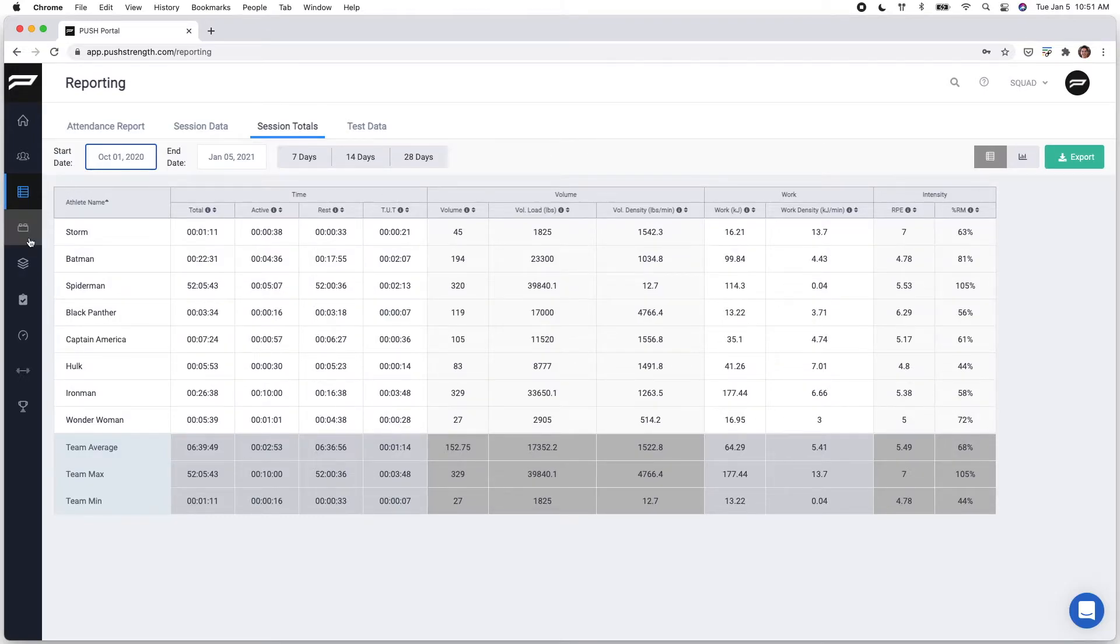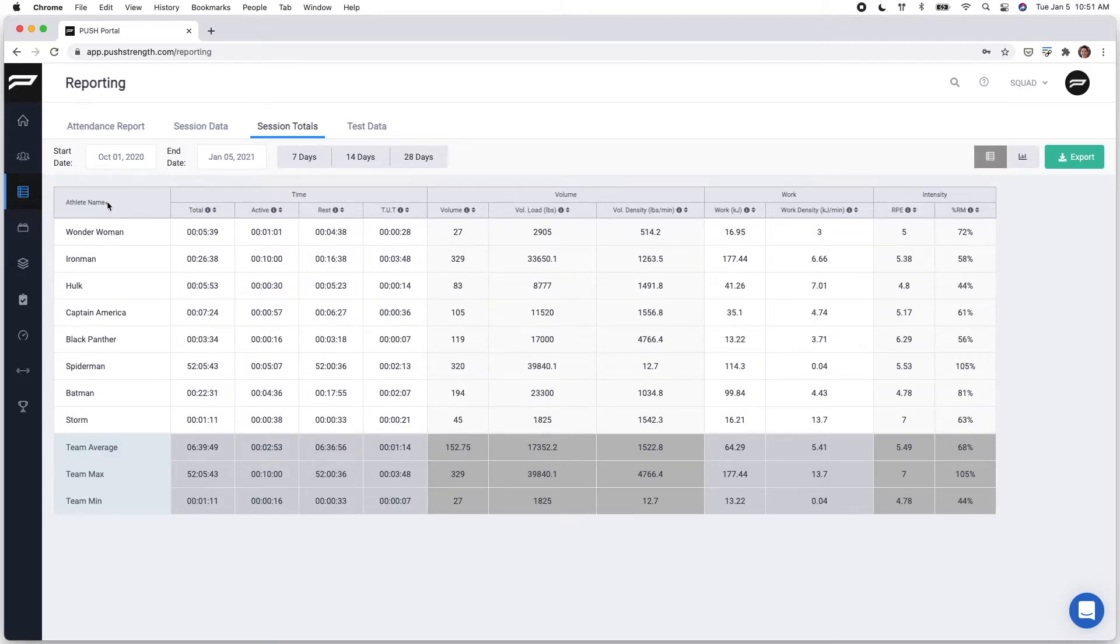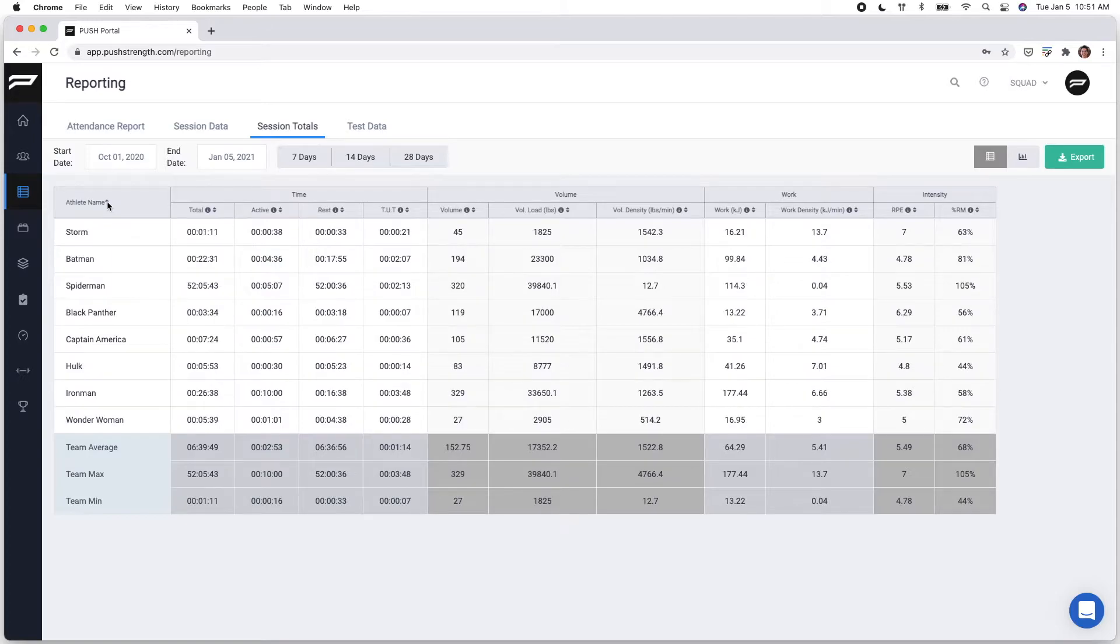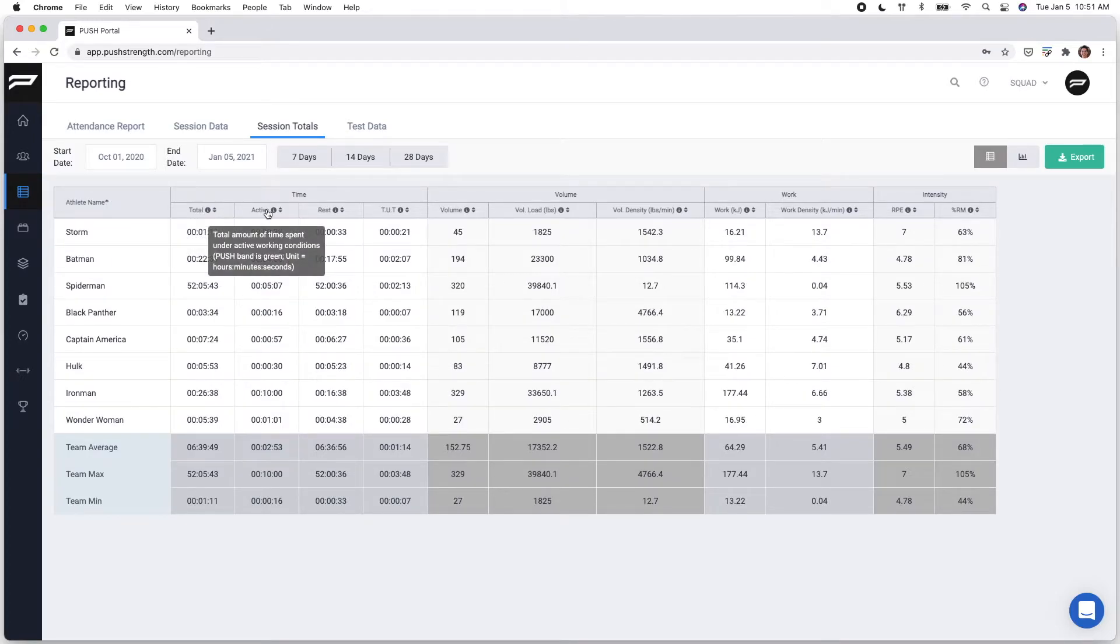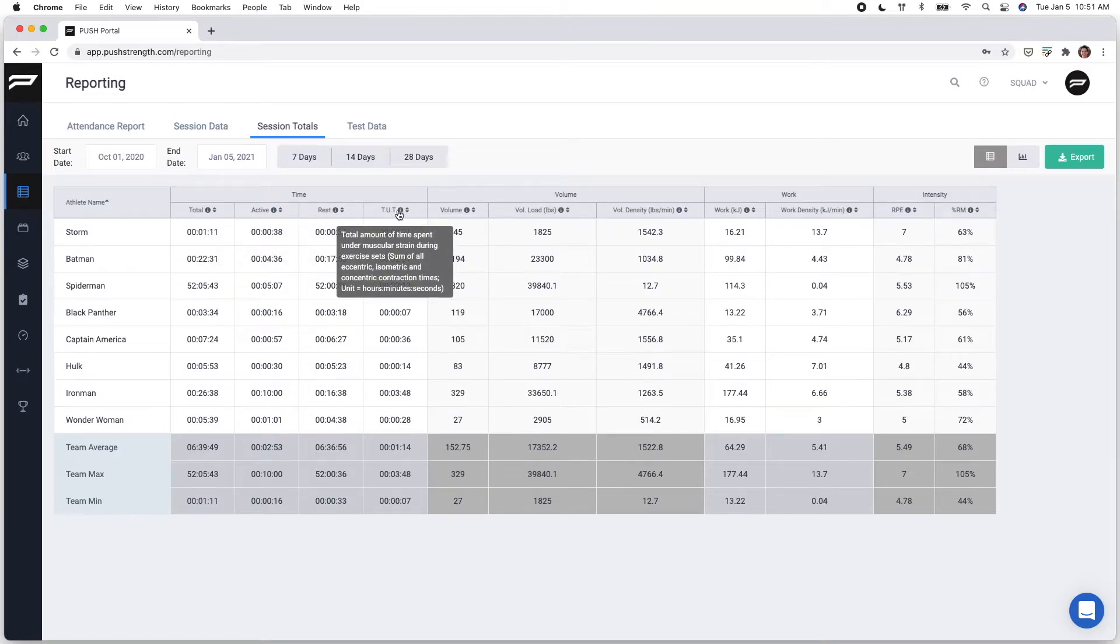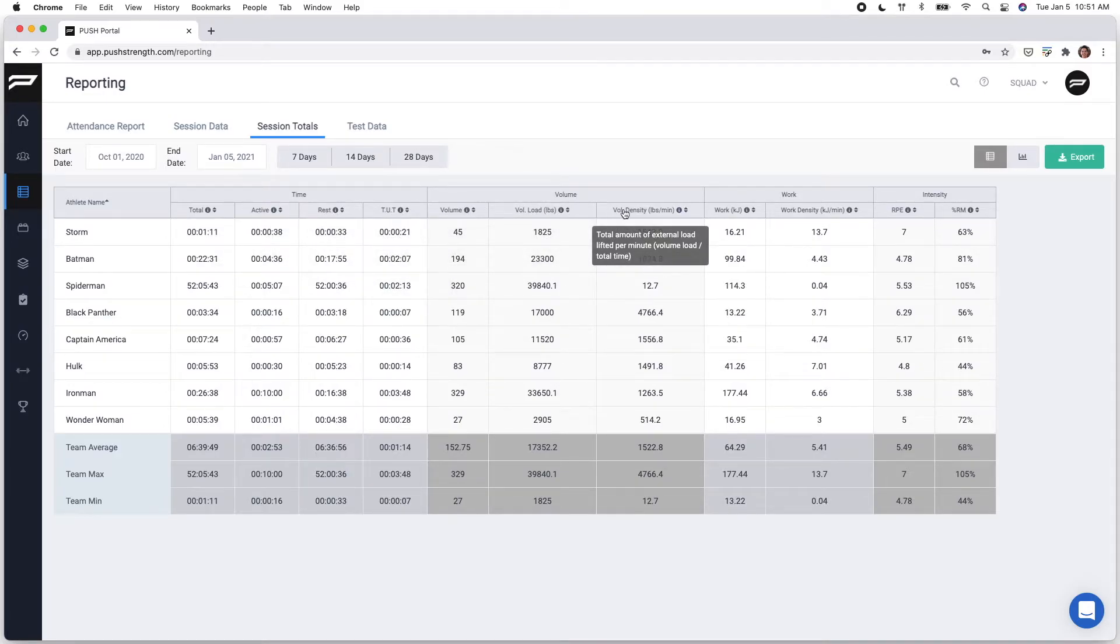As you can see, to the right of each individual metric, I have that arrow icon. This will allow me to sort from highest to lowest. As I hover over each individual metric, I'm given the exact specifications and how we calculate each metric.